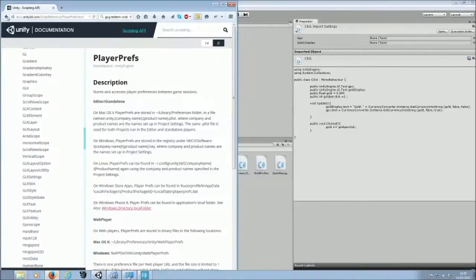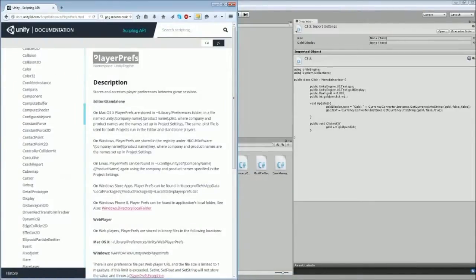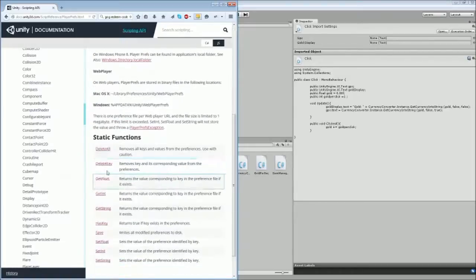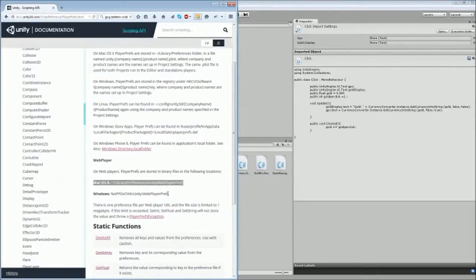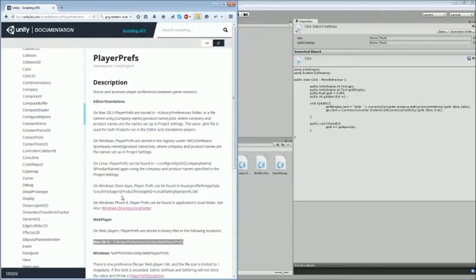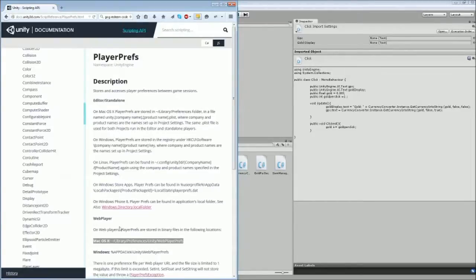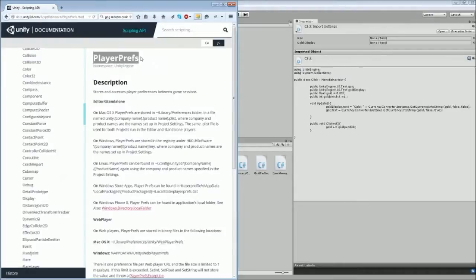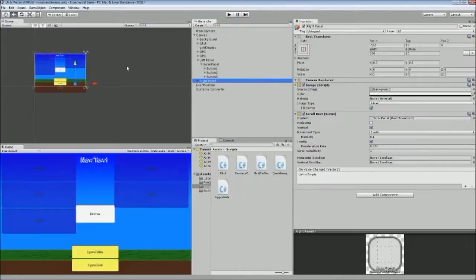I'm going to use PlayerPrefs to store the gold. Now normally you wouldn't save progress data in PlayerPrefs because it only stores simple things and it's easy to modify. Players can just find where the files are stored and edit the preferences in a text editor — say I've got 500 gold, they can change that to 5000. But I'm not too bothered because it's not an online game and people don't have to buy gems, so they're only cheating themselves.